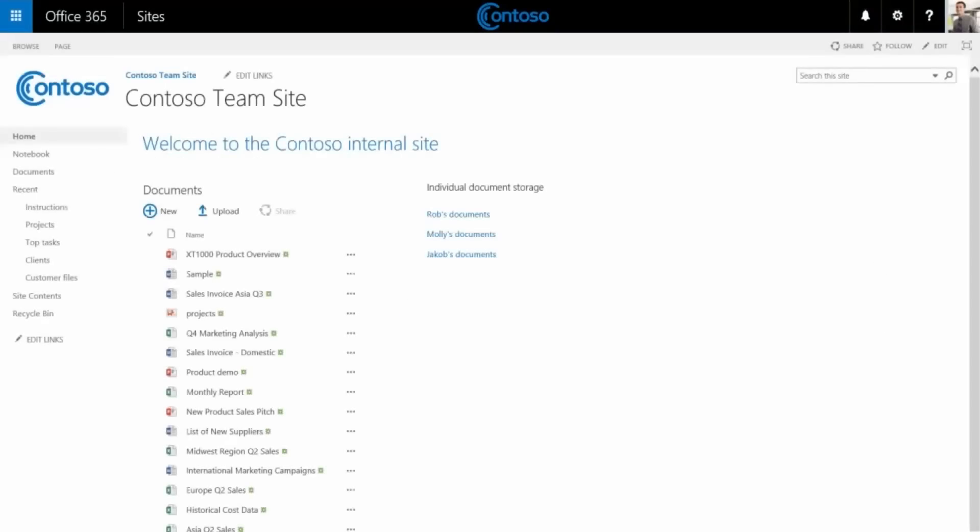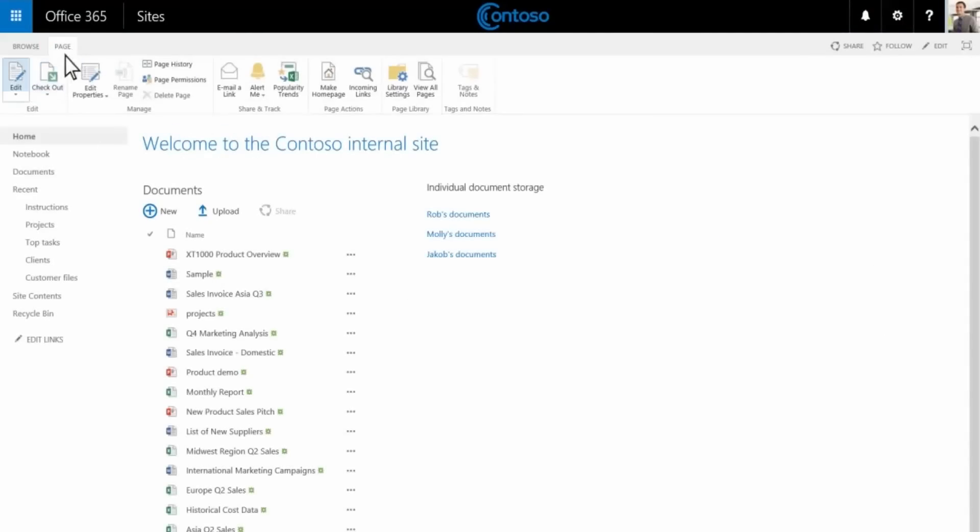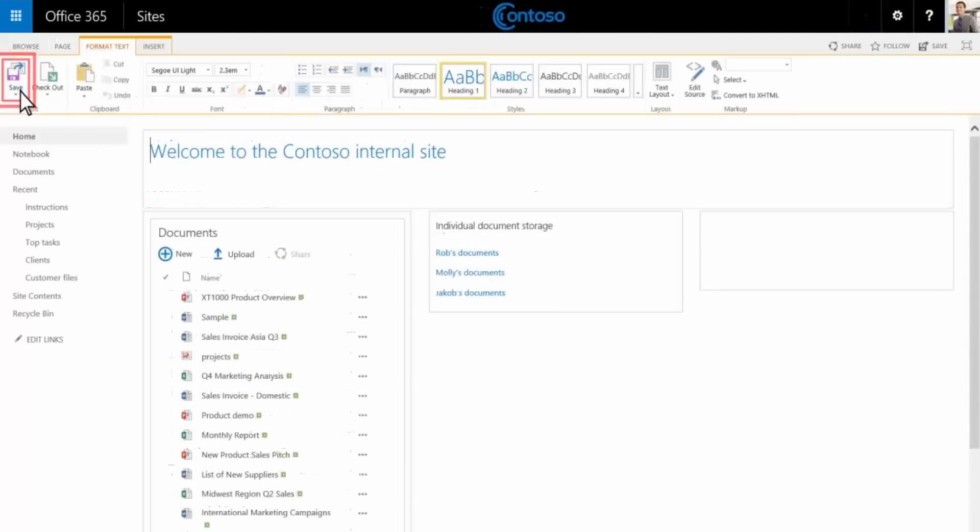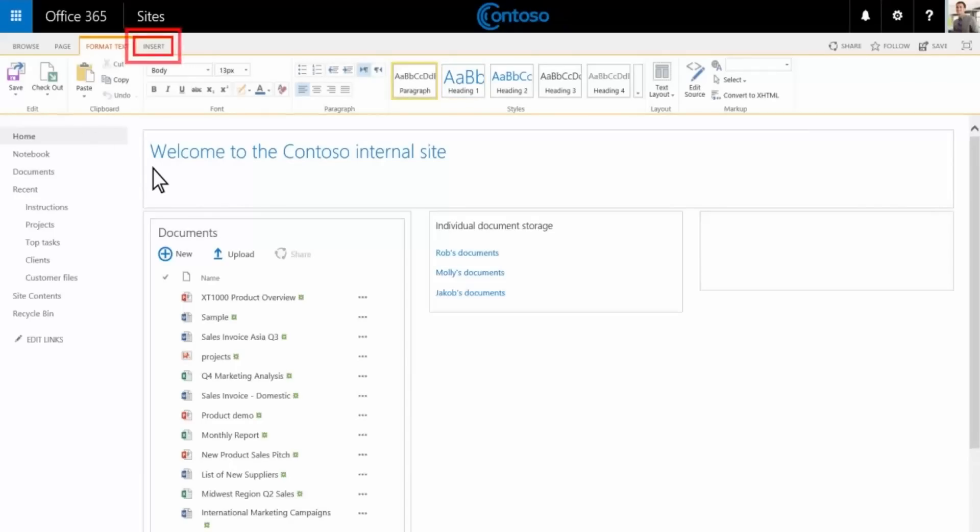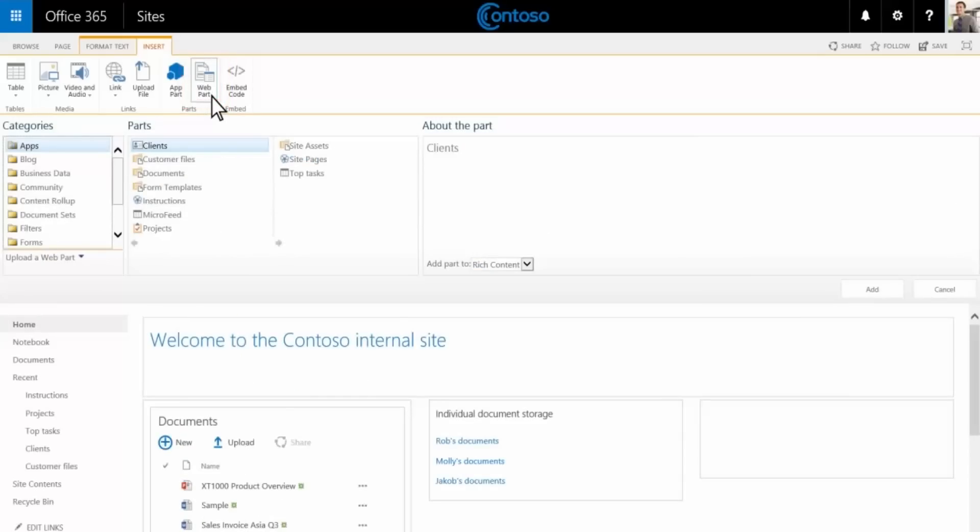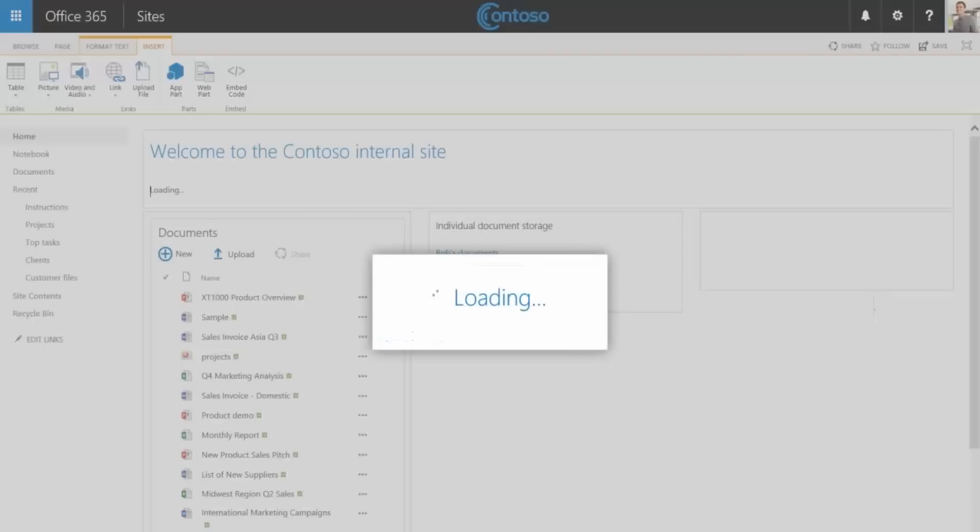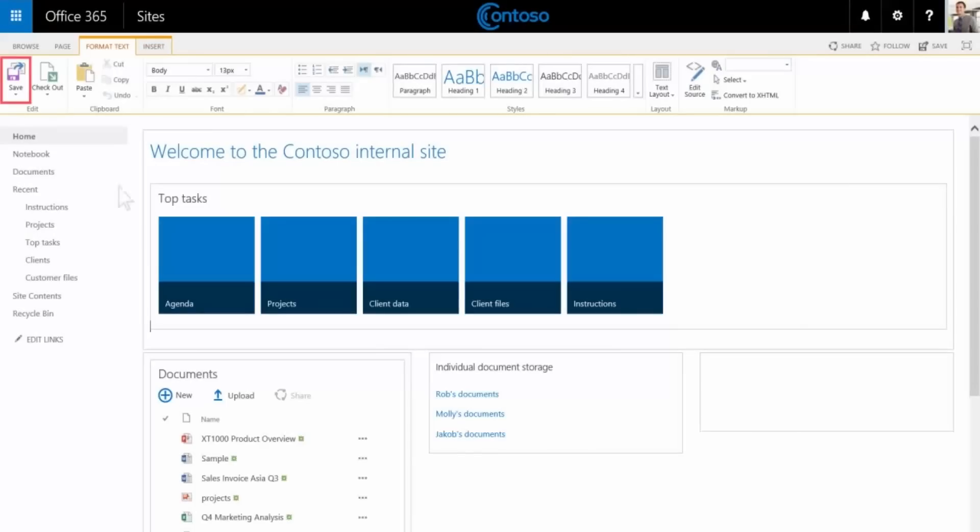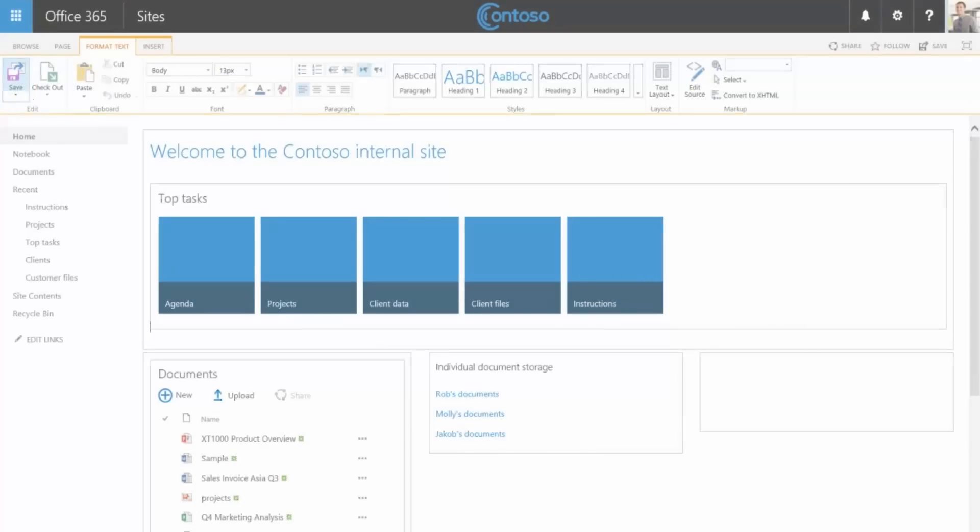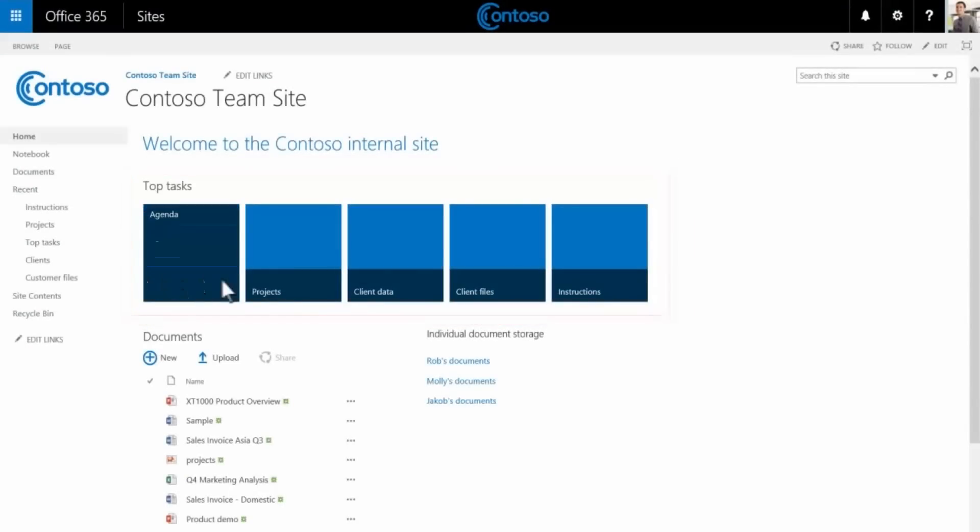When finished, choose stop editing this list. Now let's return to our site's home page and add our top tasks. Choose page, then edit. Place the cursor below our welcome message. Choose insert web part. Under the web parts select top tasks, then add. Save the page and we see our top tasks dynamic menu.